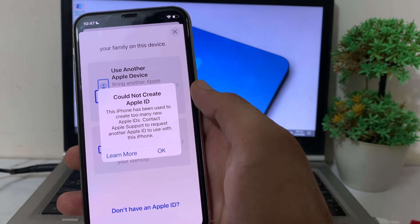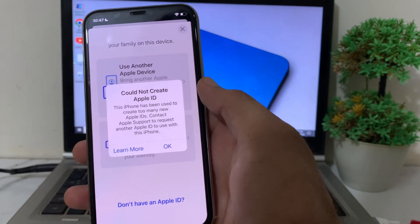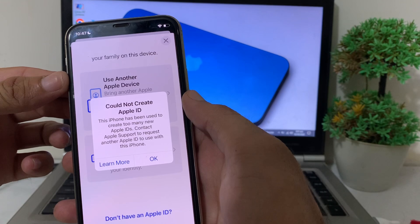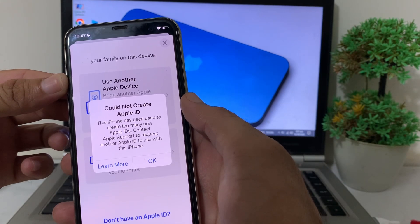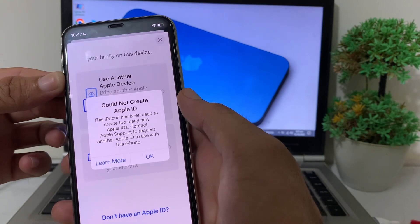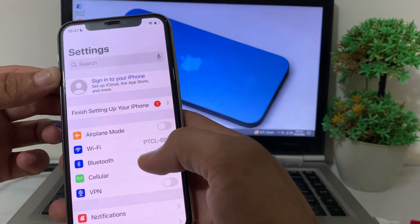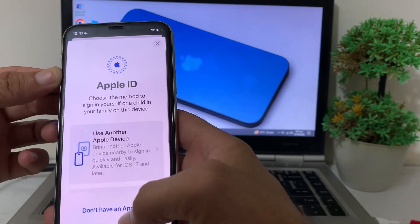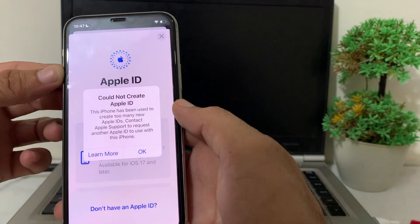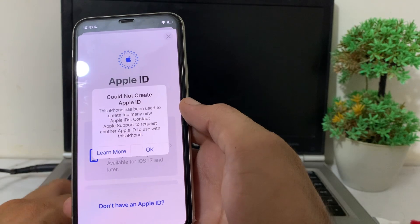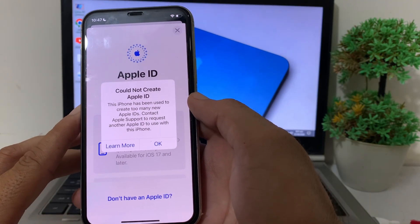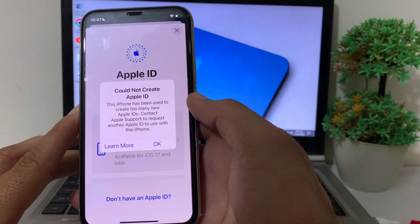If you are trying to create a new Apple ID on your iPhone or iPad and having this problem, I will show you how to fix it. Here you can see when I try to create a new Apple ID, the problem appears and I'm not able to create one on my iPhone device.